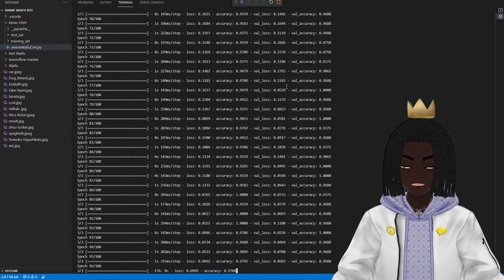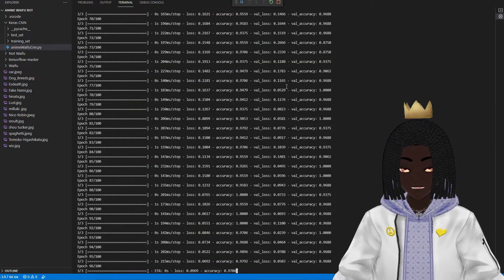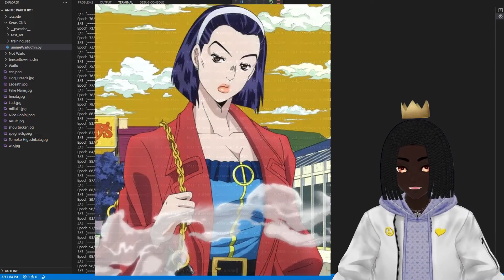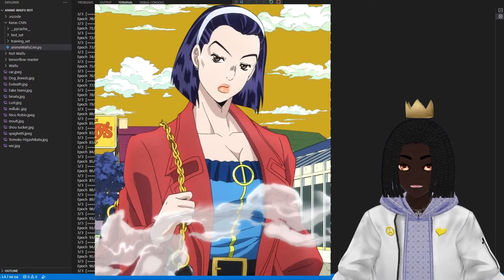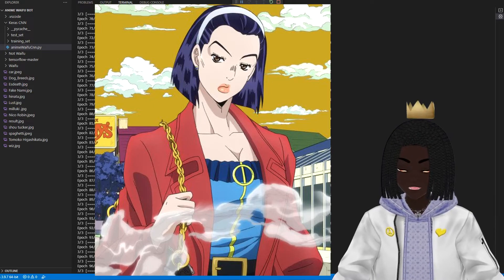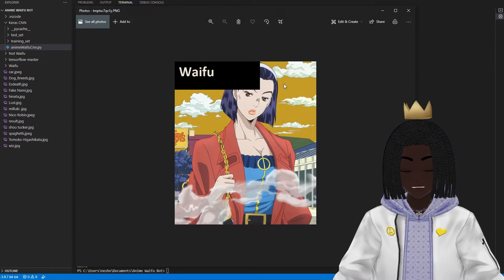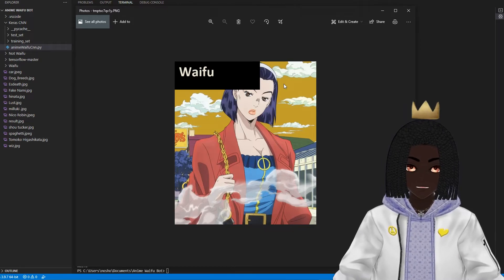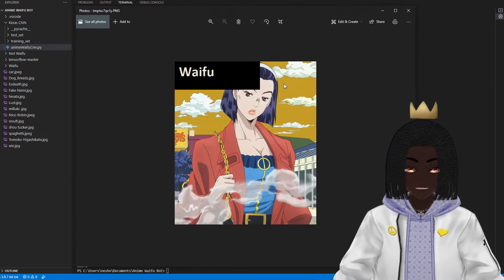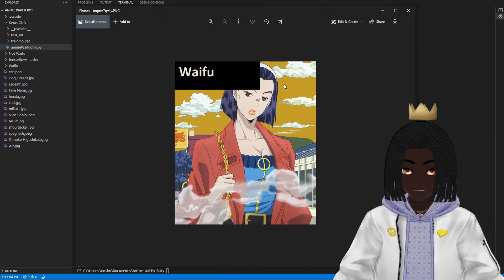And now onto our final anime character to show that this robot knows what a waifu is: Tomoko from JoJo's Bizarre Adventure Part 4, also known as Josuke's mom — the definition of an anime baddie. And just like that, on its first try, our robot determined that Tomoko is indeed a waifu. So we're three for three on the waifus, which is excellent.